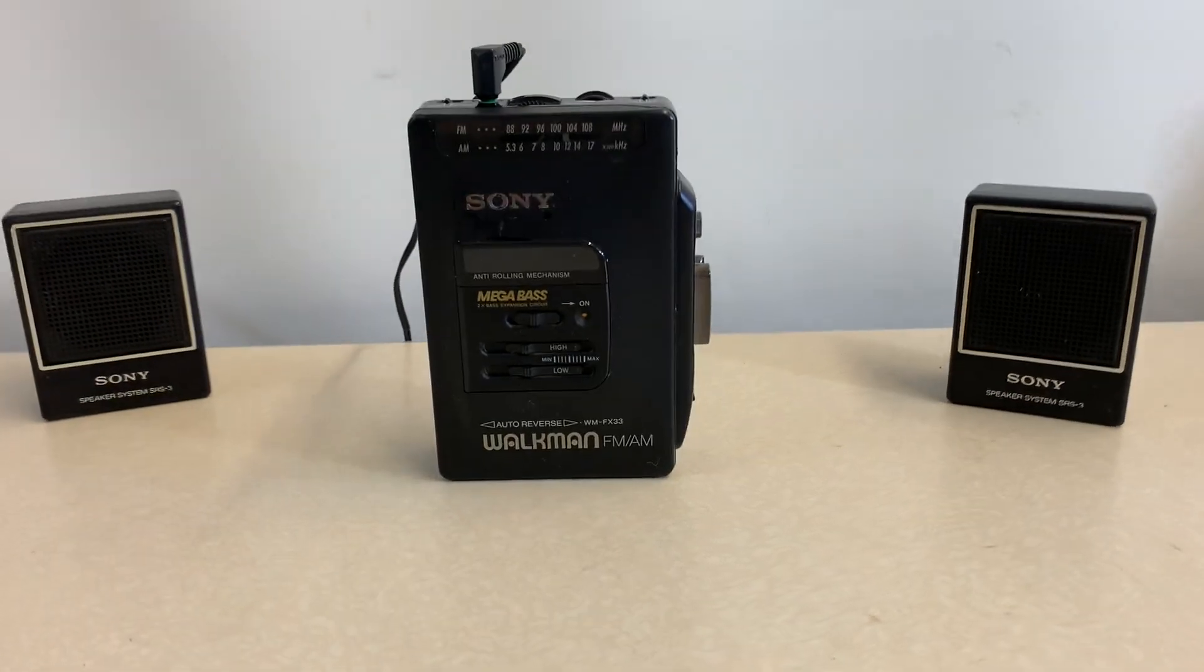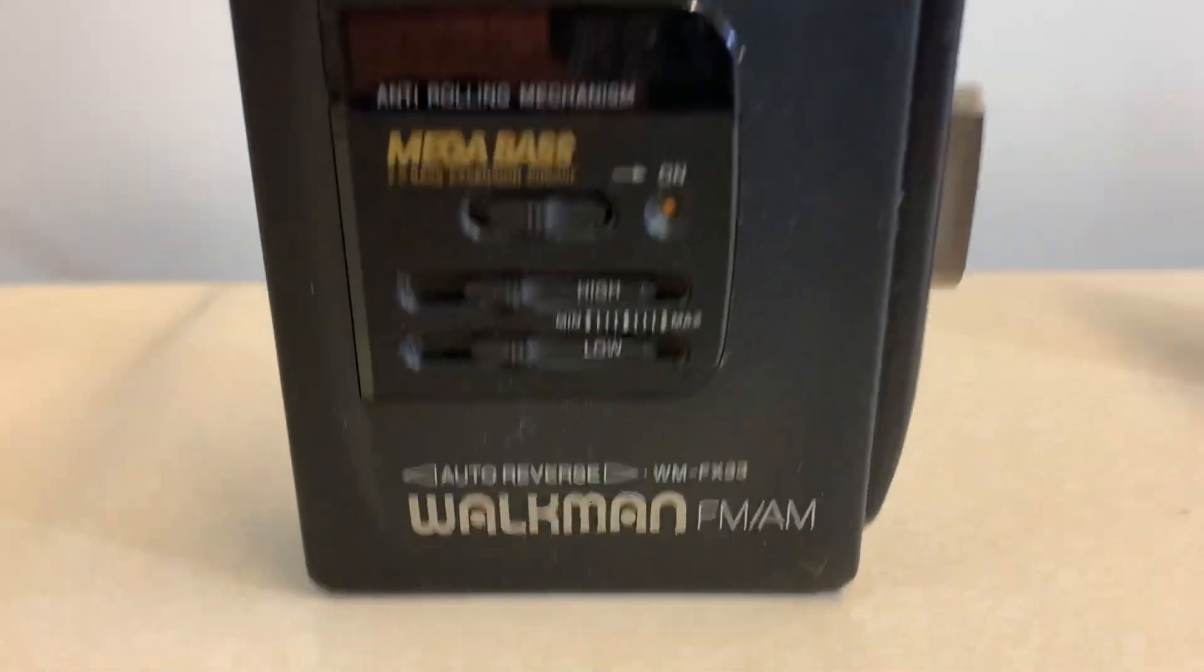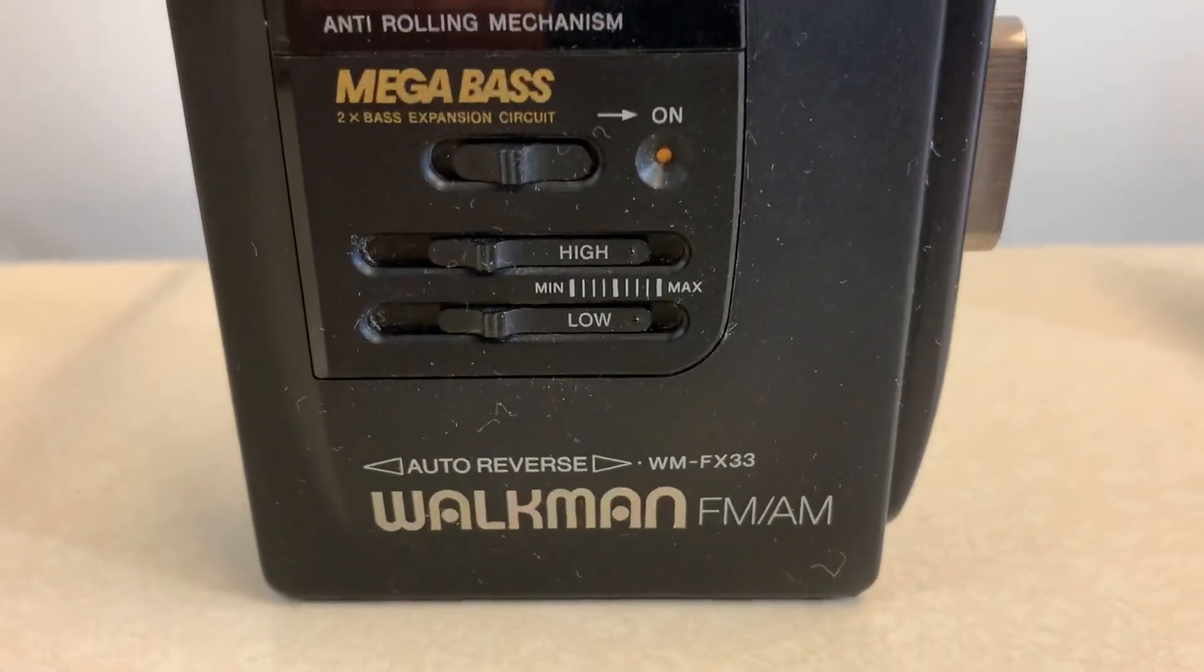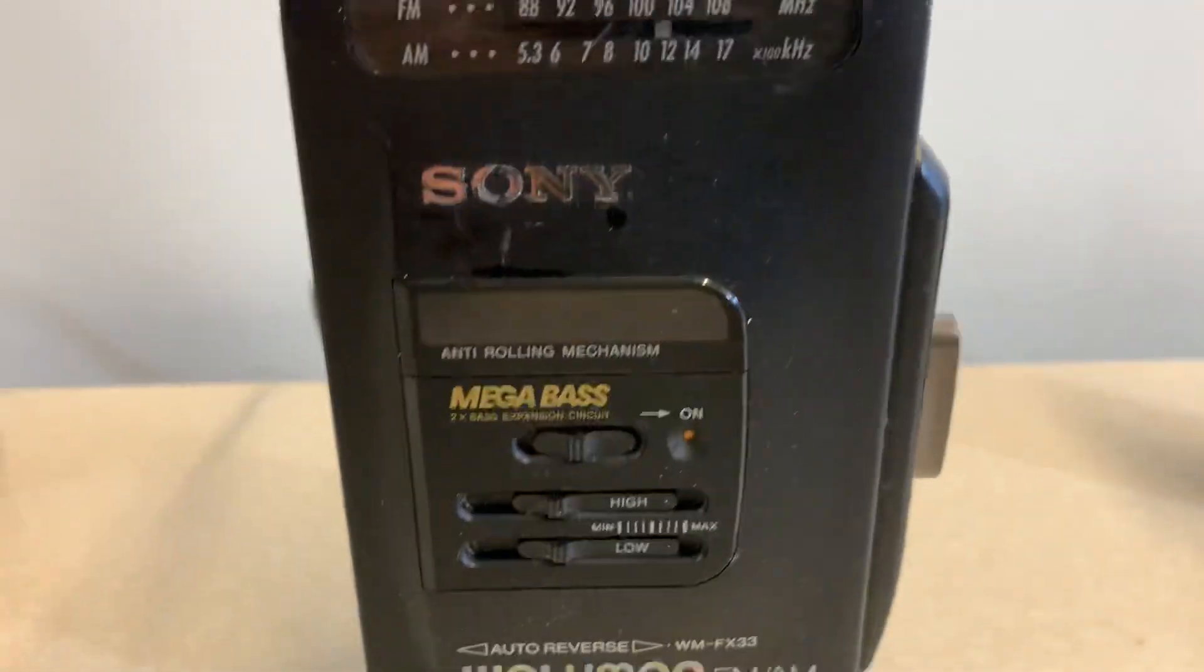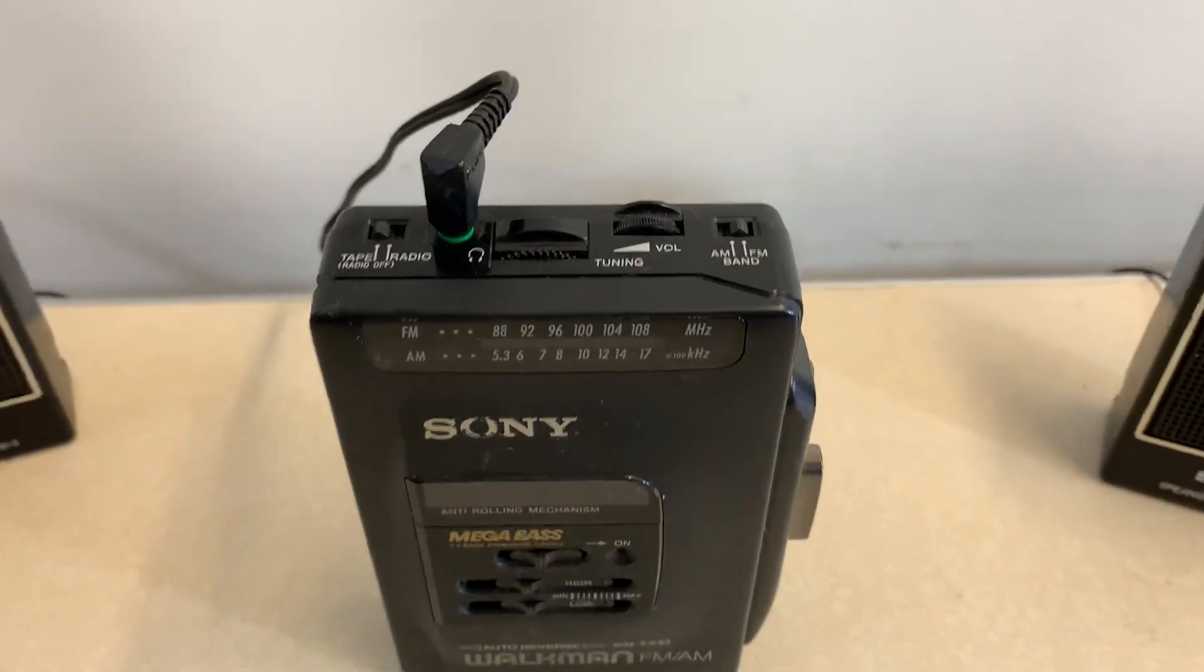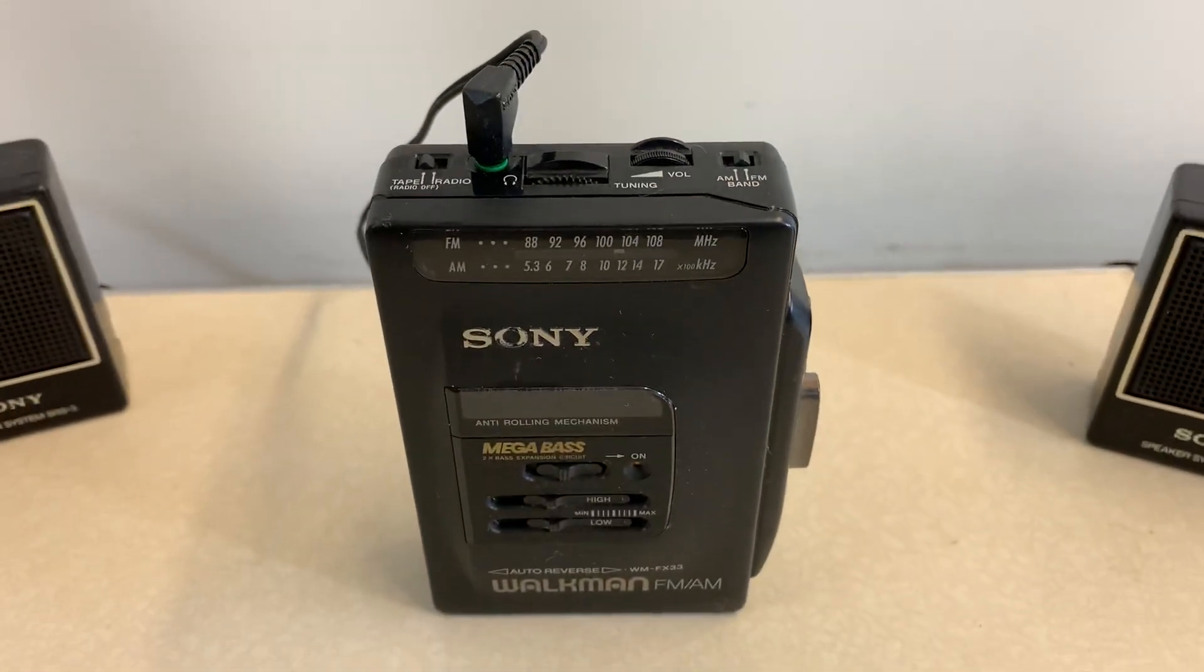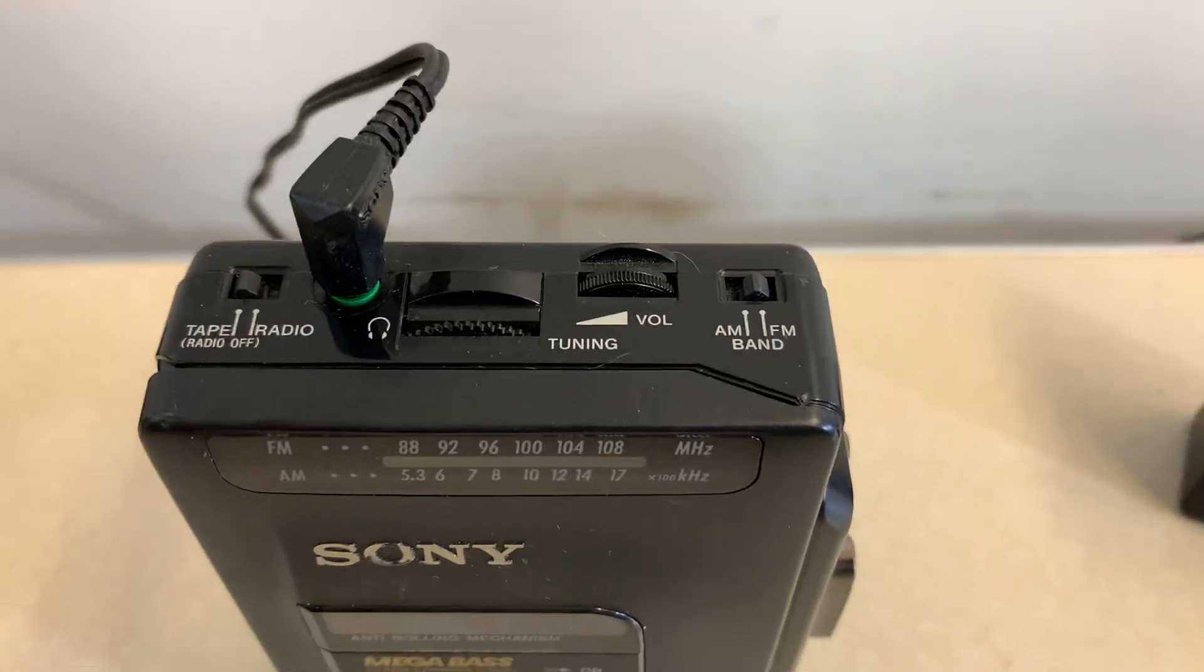This Sony Walkman is a model WM FX33. Besides a multi-directional cassette player, it also has an AM and FM tuner in it.